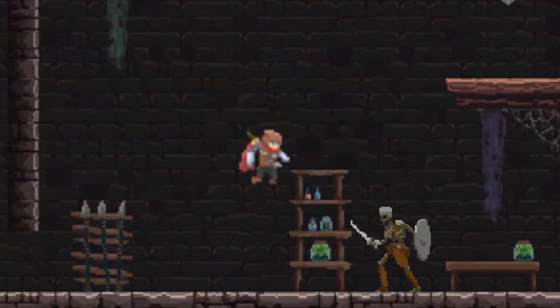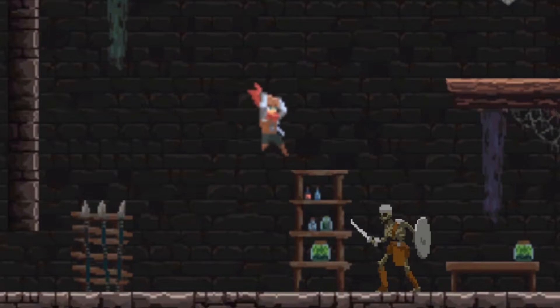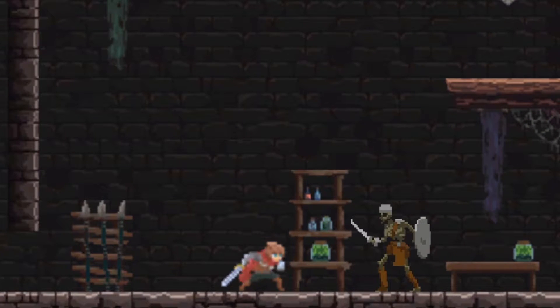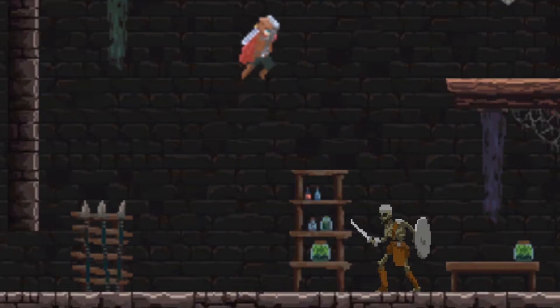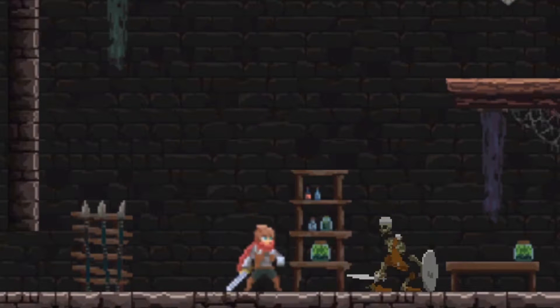In this video, we're going to implement an air combo attack system with a ground slam feature using Unity and Bolt Visual Scripting. Let's begin.